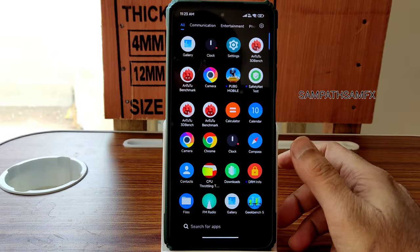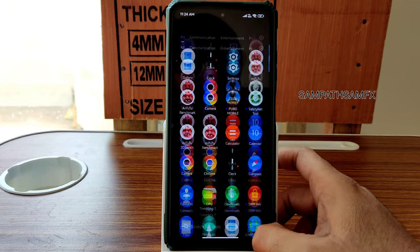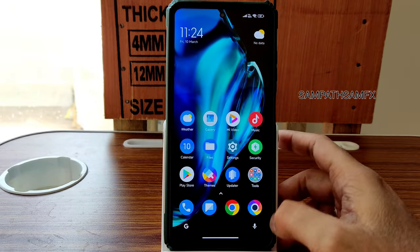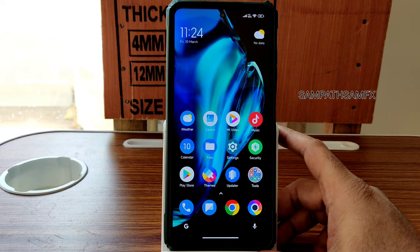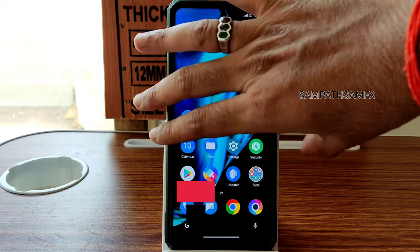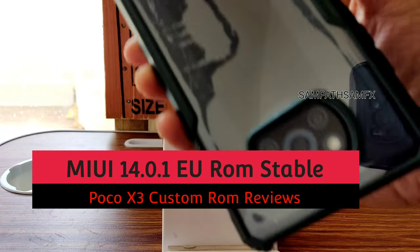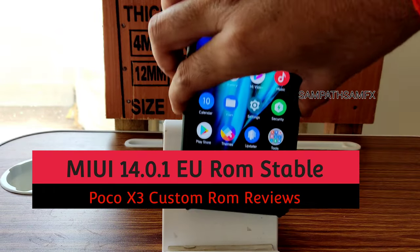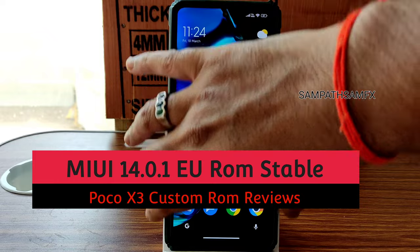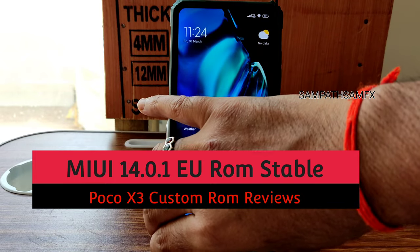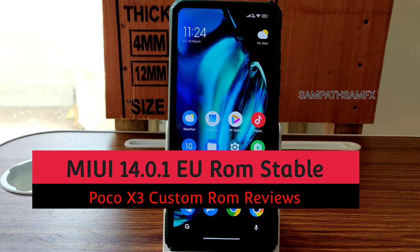Hey, hi, hello, welcome back to my new video. This is Sampath, you are watching Sampath Samfix YouTube channel. This is POCO X3 custom ROM review — the MIUI EU edition.